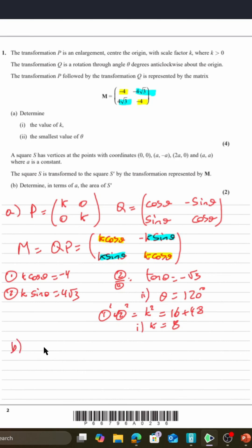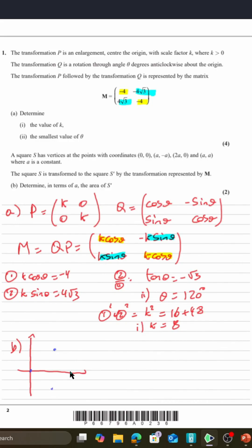Now we've got a square with vertices. Let's just do a quick sketch of this. So we've got (0, 0), we've got (−a, a), we've got (a, a), and we've got (2a, a). Now you could do some Pythagoras to find the length of each side.